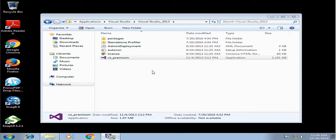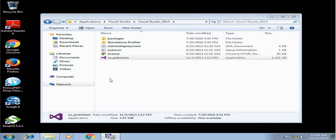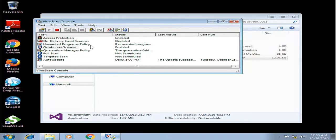Hi, hello and welcome to Tech Mall. Today we are going to solve the issue of Visual Studio Premium installation. When you try to install Visual Studio Premium, it gets stuck on the installation window. To resolve this issue, you have to disable the antivirus first.